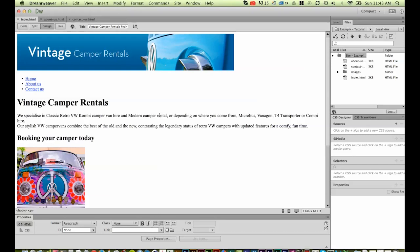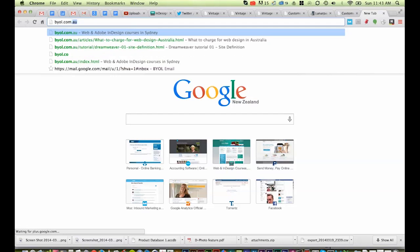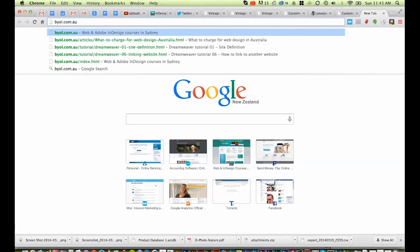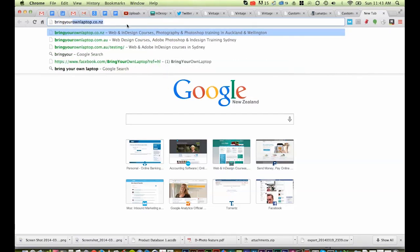To have a website you need two things, a domain name and hosting. Domain name is the little URL, so byol.com.au is one of my ones, another one is bringyourownlaptop.co.nz, bringyourownlaptop.com, they're all domain names or URLs, so you need to buy one of those, they're relatively cheap.